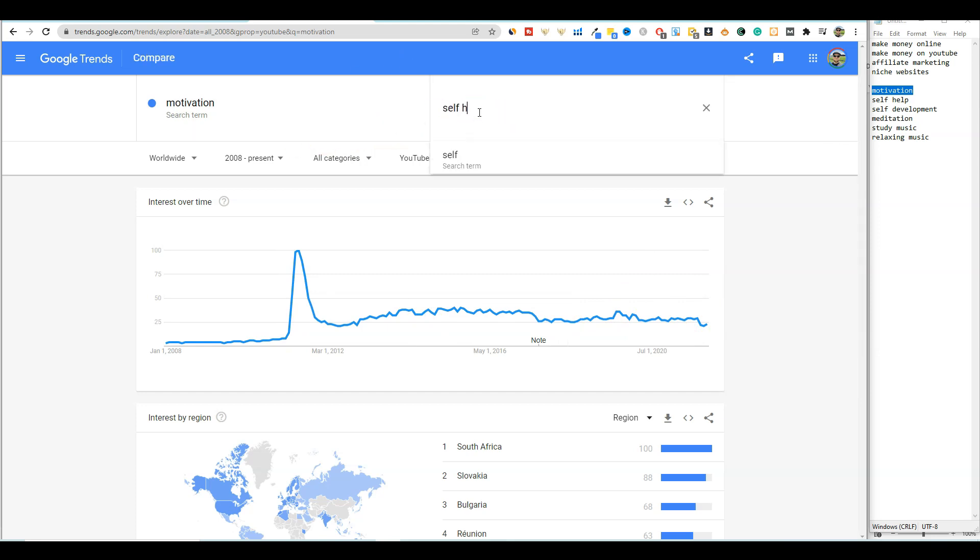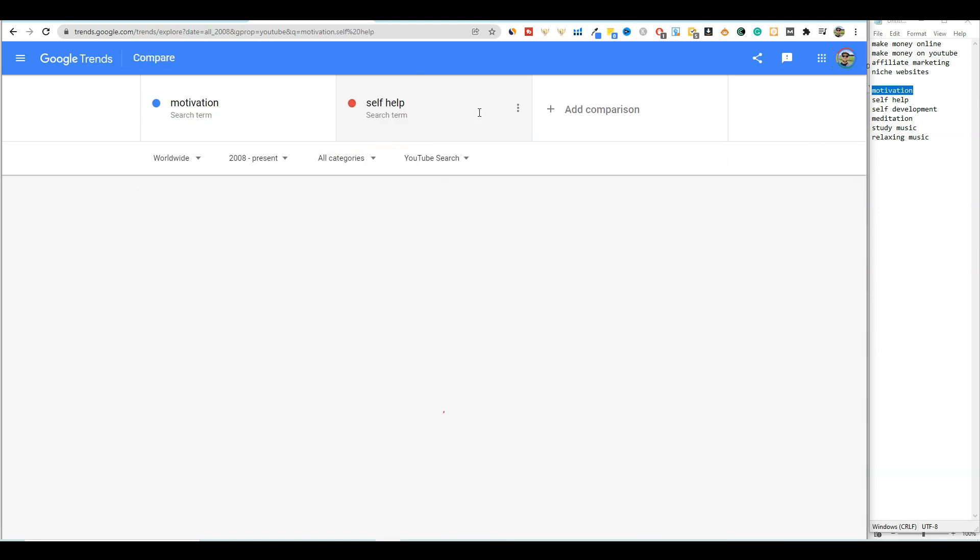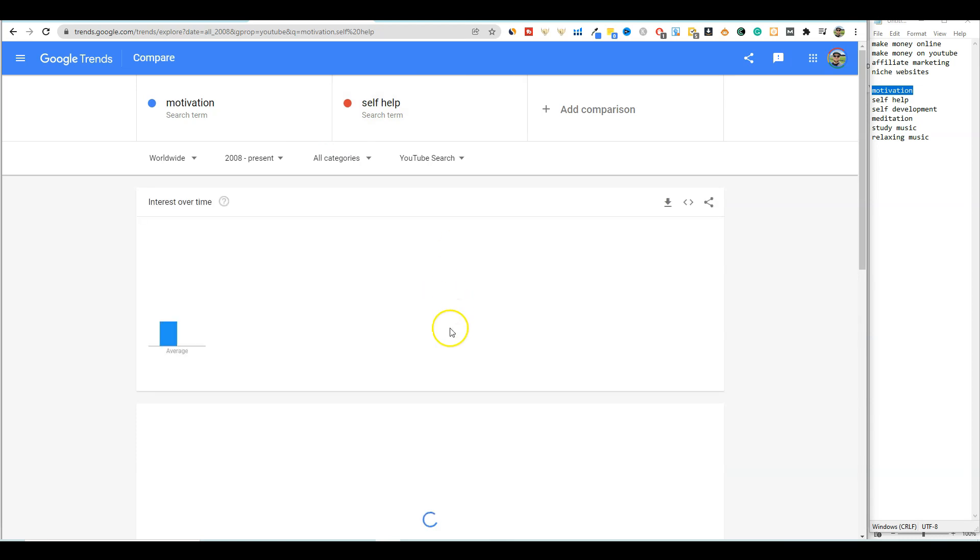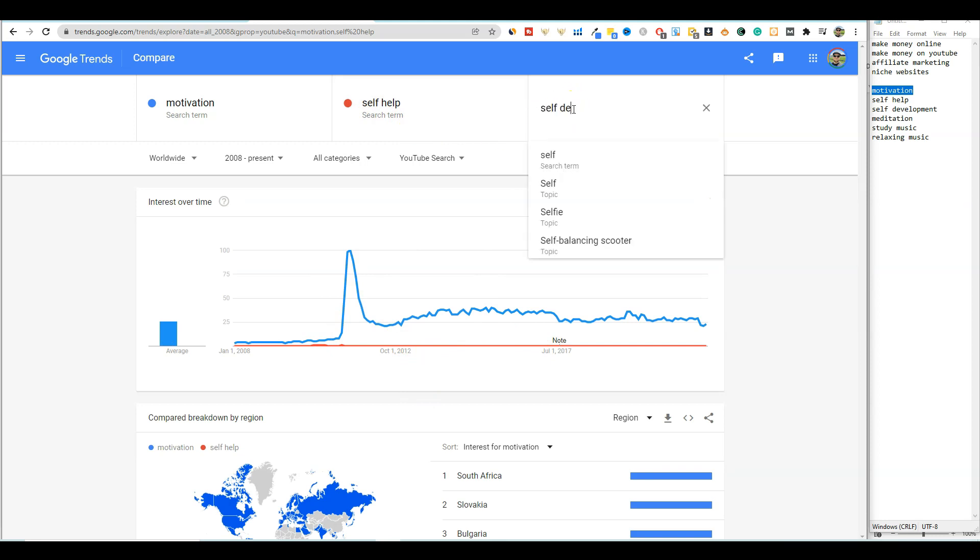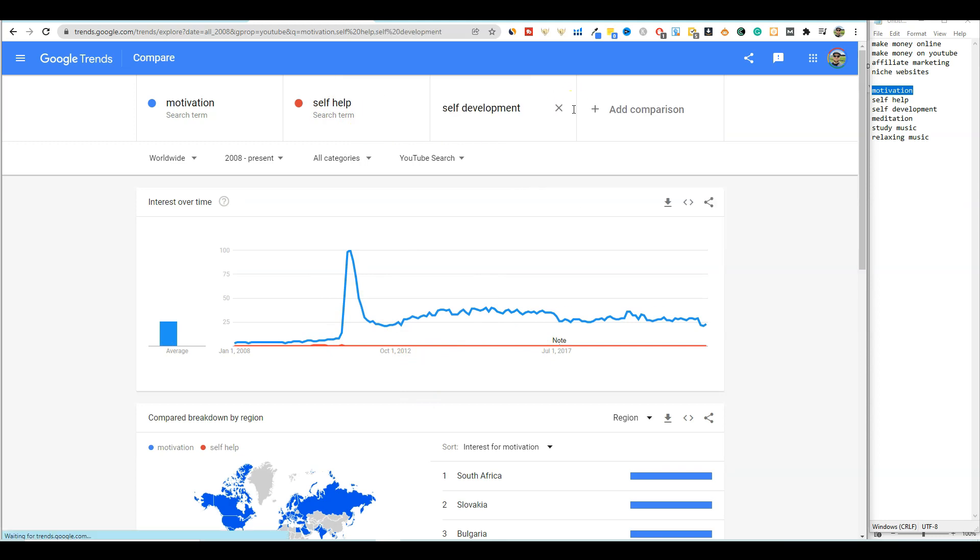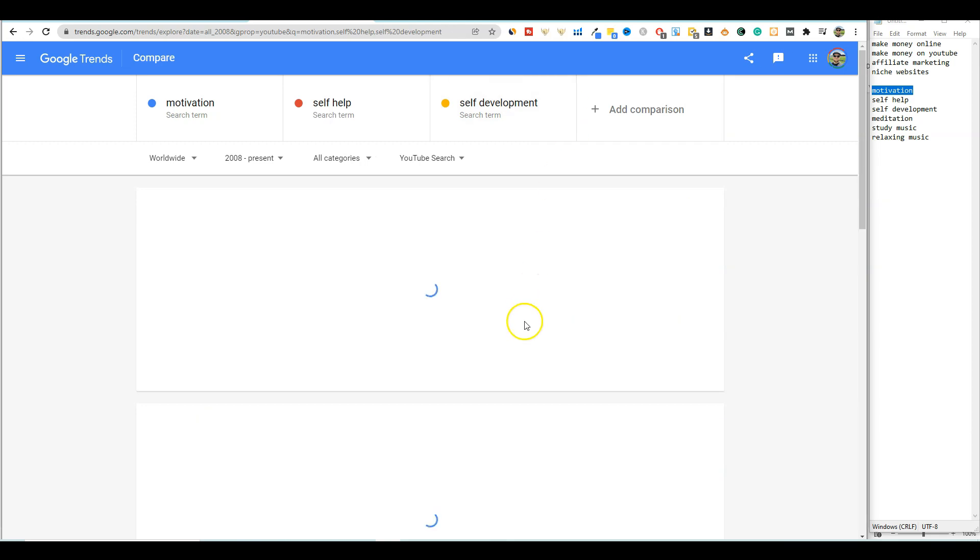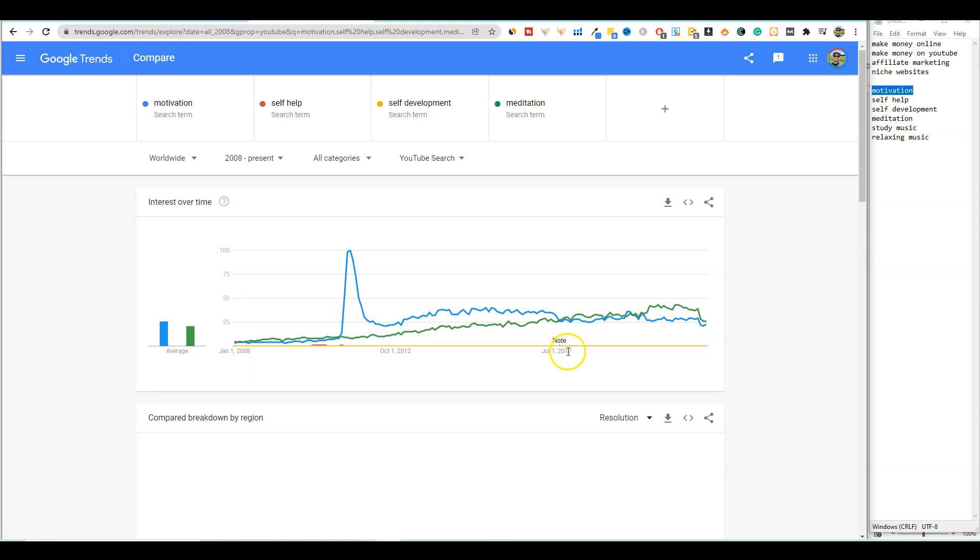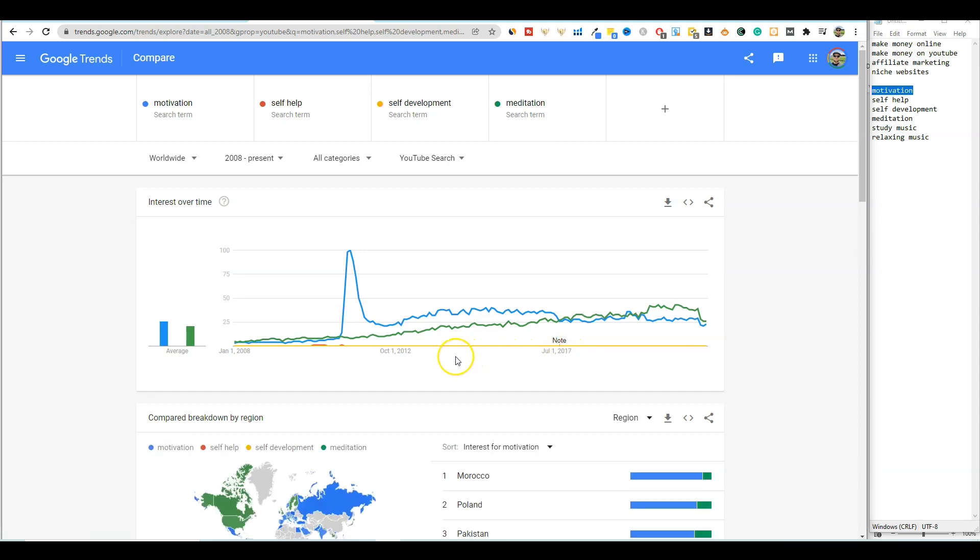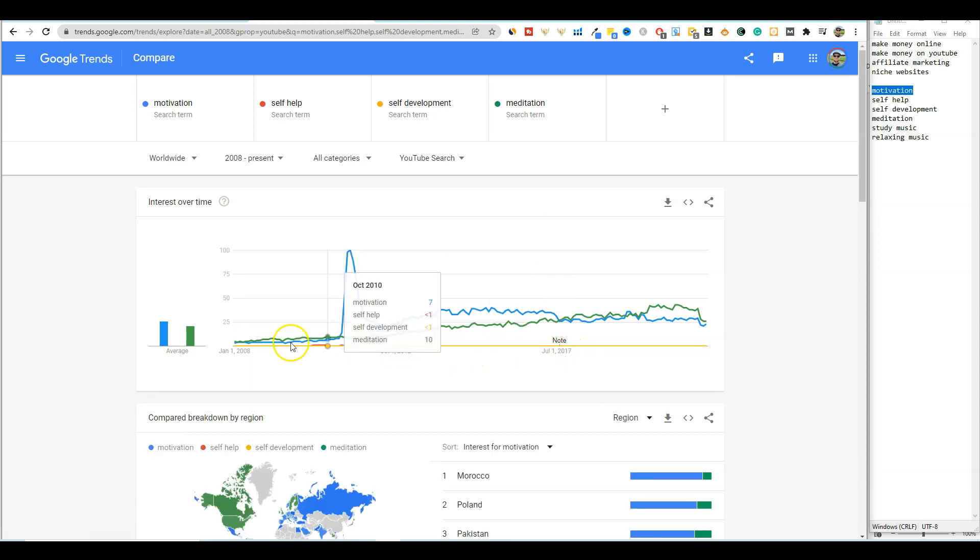So I'm going to add some more in here. Self help, I'm going to enter that one in and check that out. So self help, not a whole lot going on there. And we're going to go self development, and not a whole lot there as well.